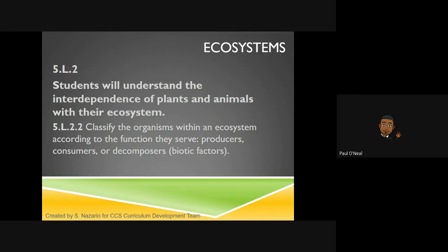We're going to basically be able to recognize plants as producers that make or produce their own energy from the sun, which would be, of course, photosynthesis, and also be able to identify consumers as animals that get energy or consume — they take in other organisms.